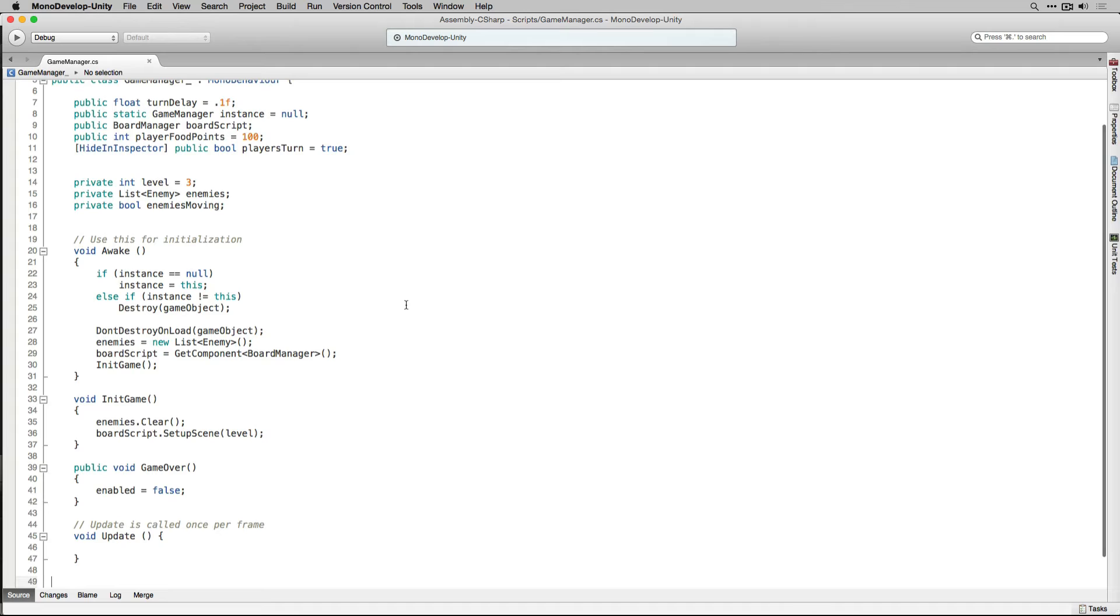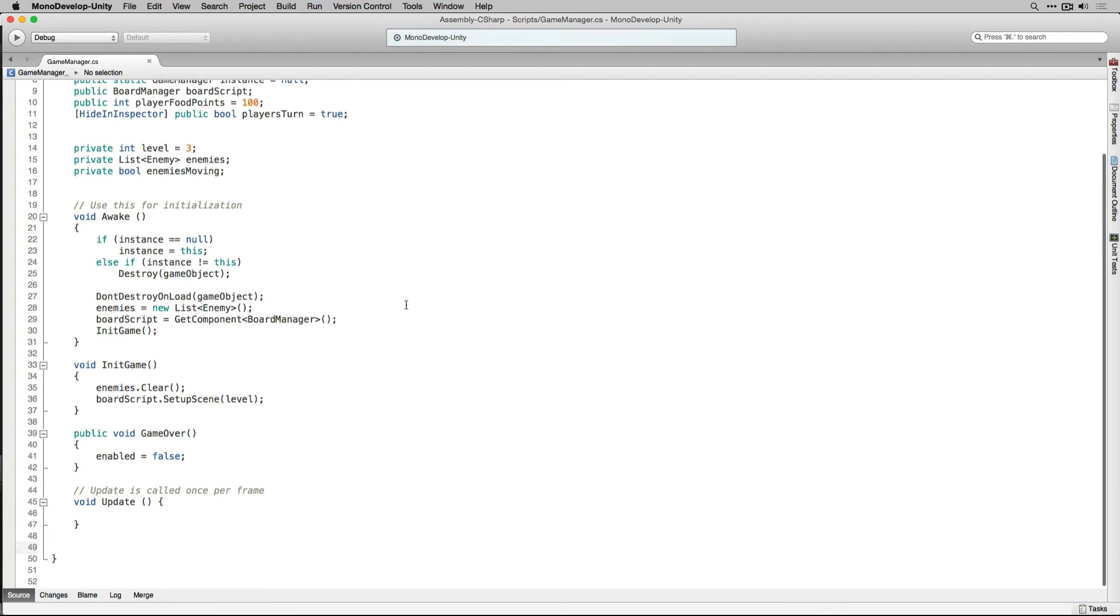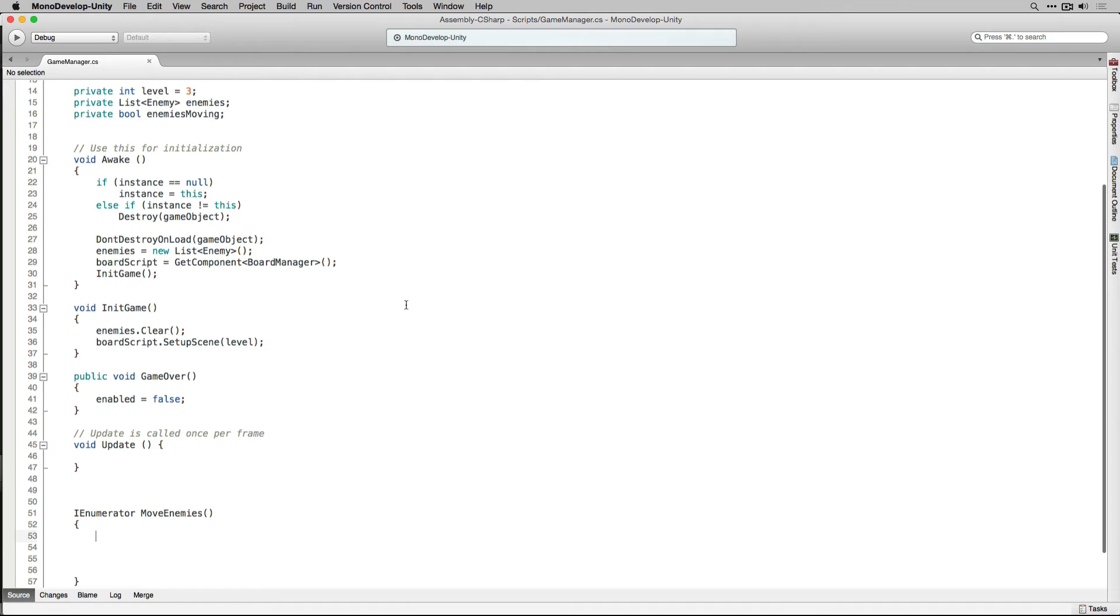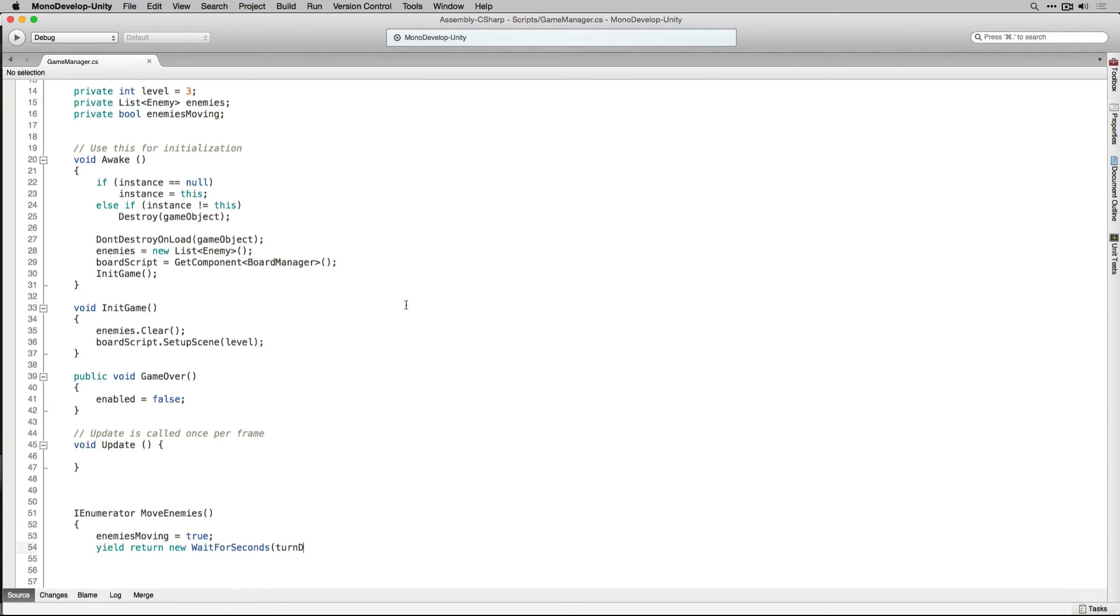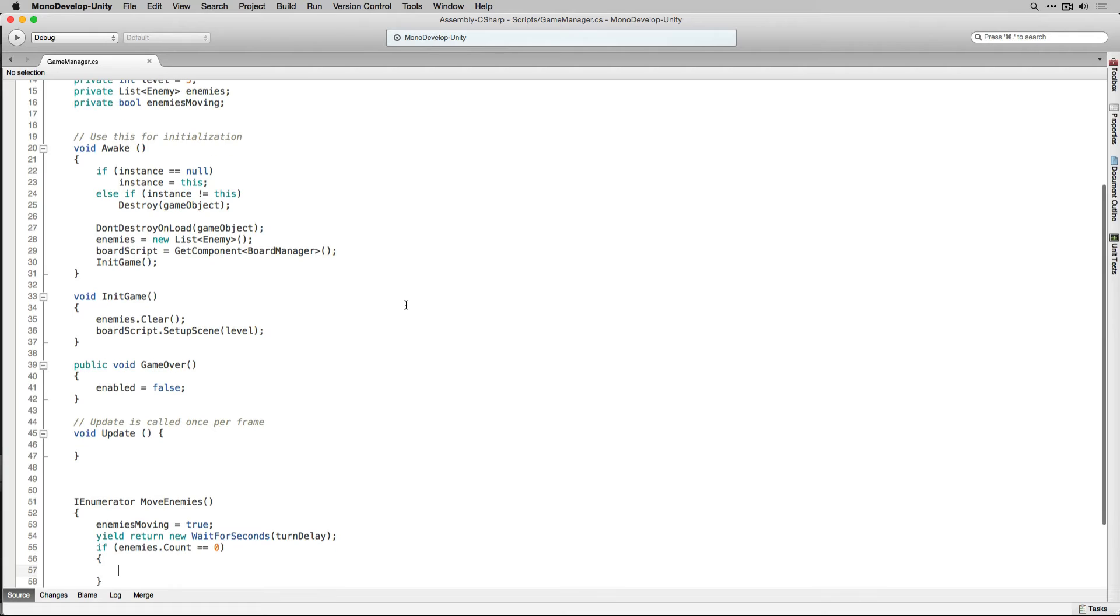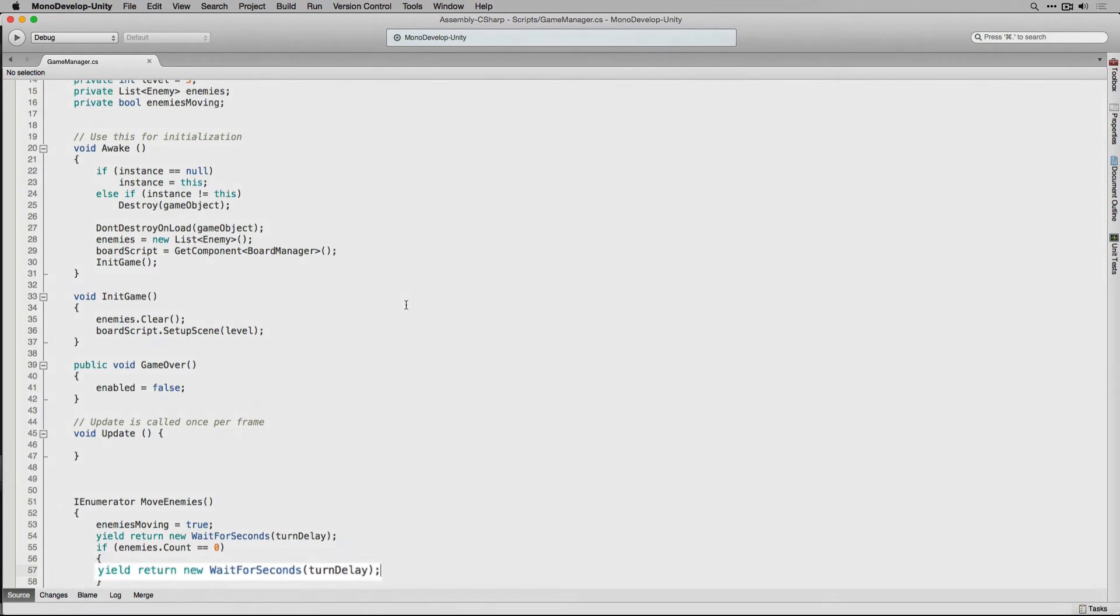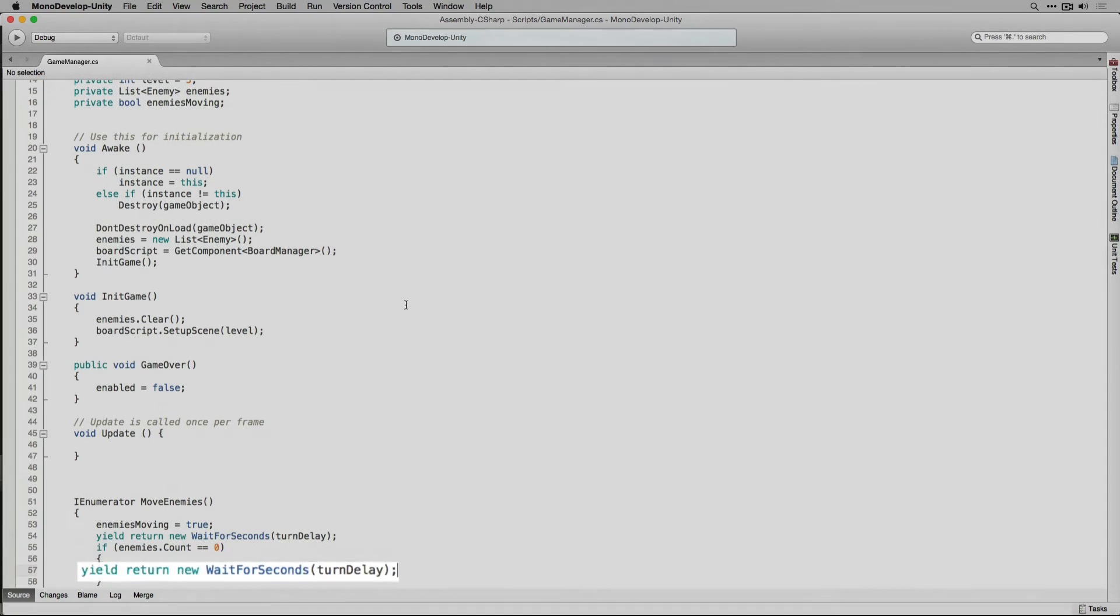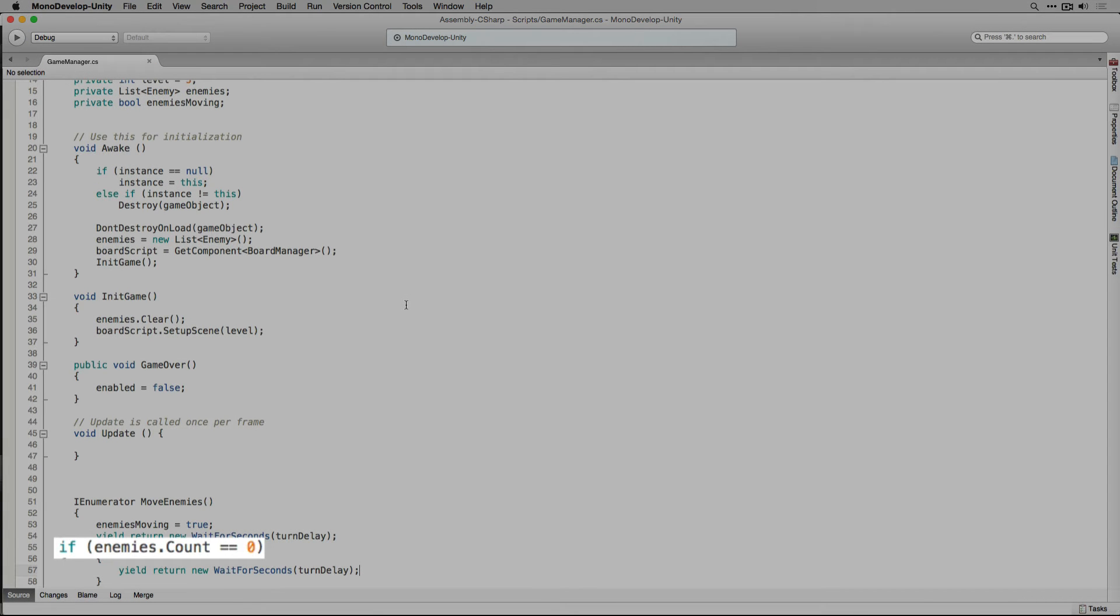The next thing that we're going to do is declare a coroutine called move enemies. We're going to use this to move our enemies one at a time in sequence. Inside our coroutine we're going to set enemies moving to true. Next we're going to yield and wait for the amount of time set in turn delay in this case 0.1 seconds. We're also going to check if no enemies have been spawned yet. Which would be the case in the first level. If they haven't we're going to add an additional yield to cause our player to wait even though there's no enemy that they're waiting for. We're checking the length of our enemies list using enemies.count.